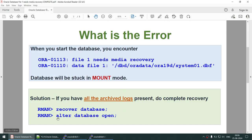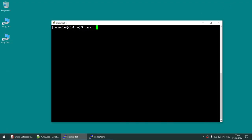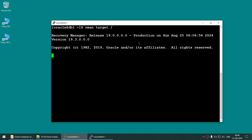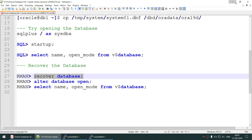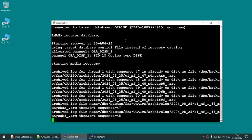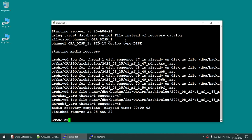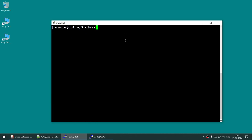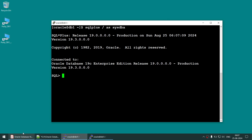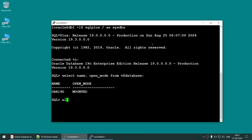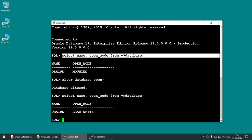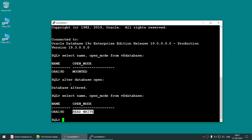To fix this, we need to run two commands: 'recover database' and 'alter database open'. Let's connect using RMAN with target. Run 'recover database' — that's done. Go back to SQL*Plus. The database will still be in mount mode, but now if you try to open it, it should open successfully.